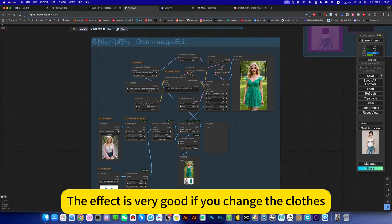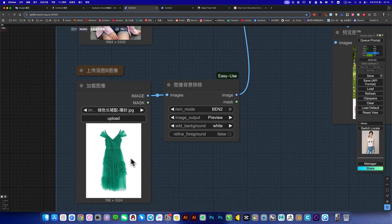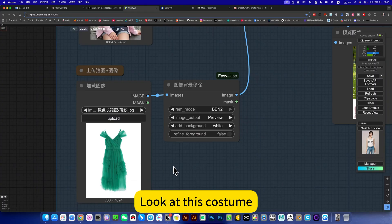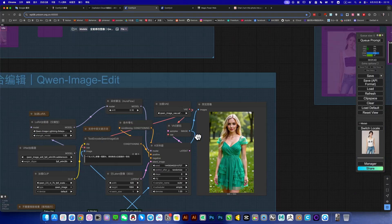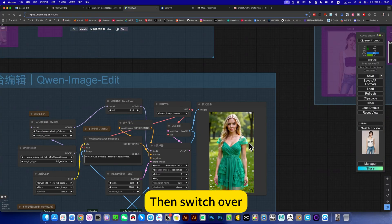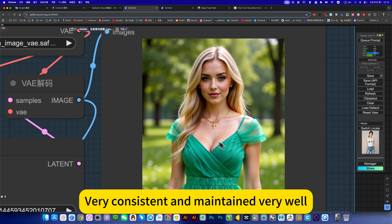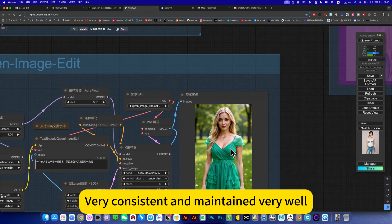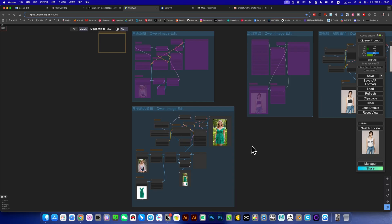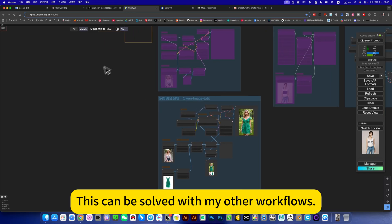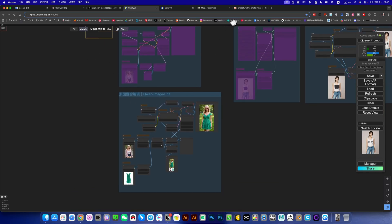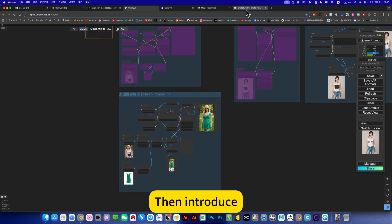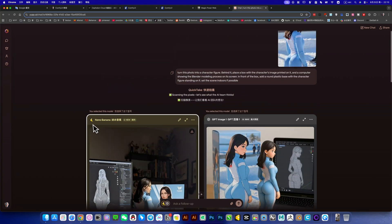Found this edit model, the effect is very good if you change a cloth. Look at this costume, then switch over. Very consistent and maintained very well. As for the spatial way I sense, this can be solved with my other workflows.